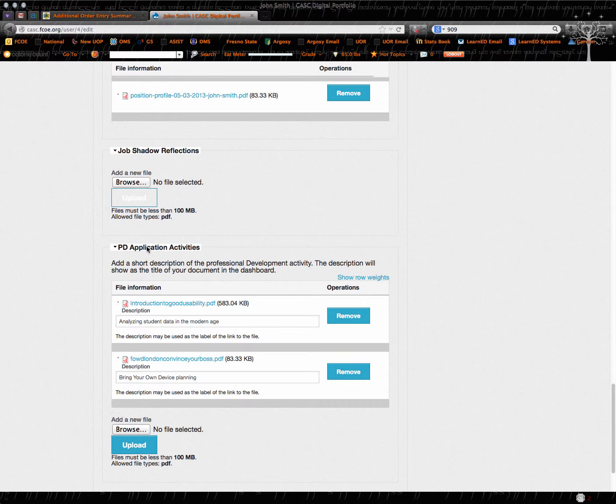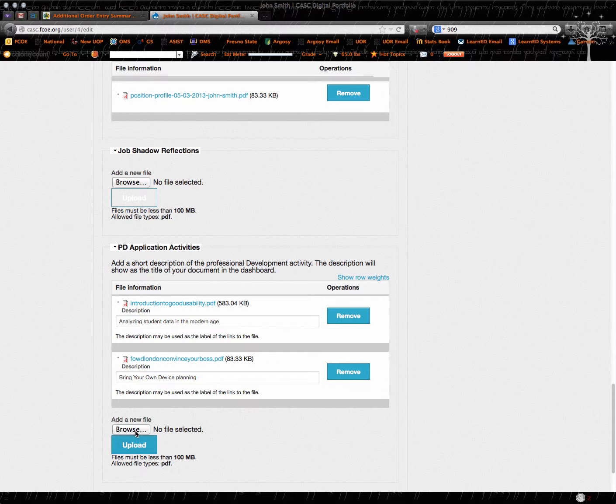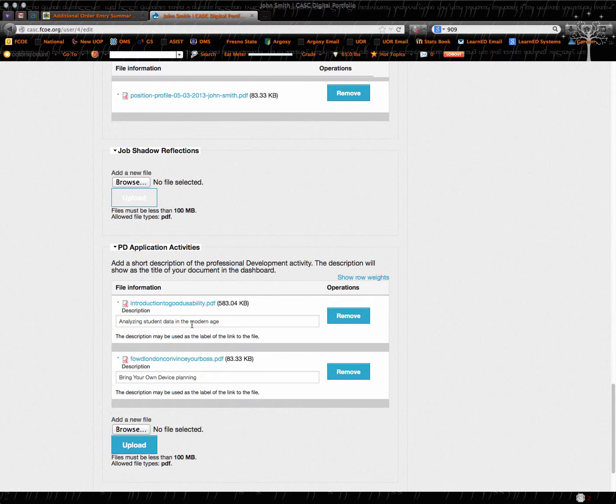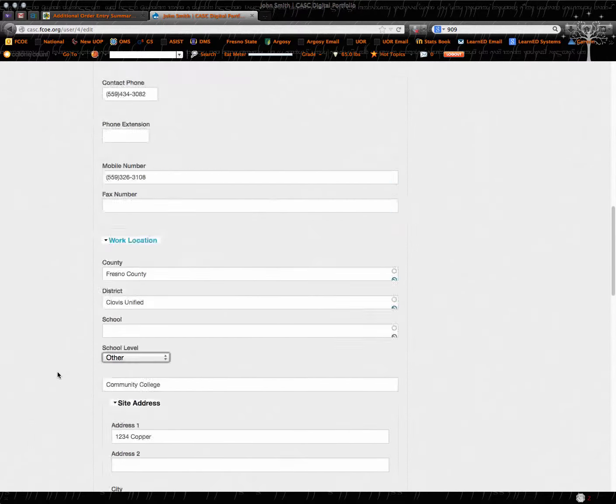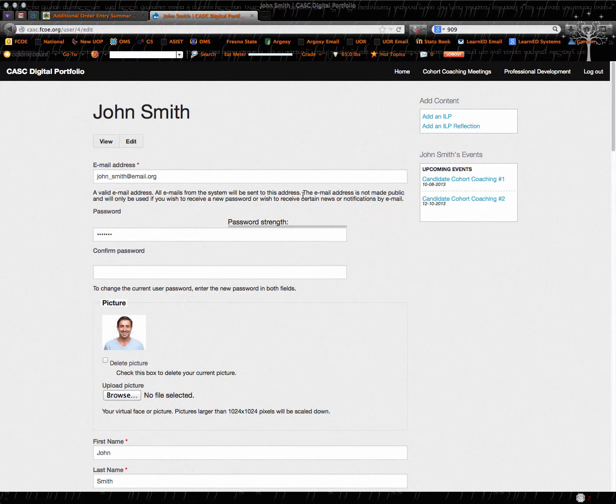You can also put any PD application activities. You just browse for them and you upload them and then it actually allows you to name them. So you'll be able to upload and keep your profile up to date.